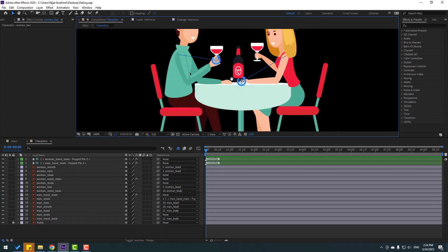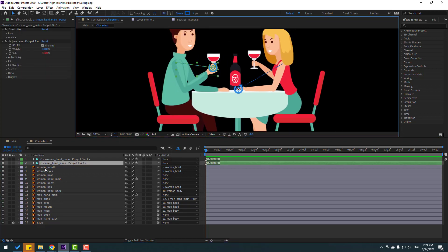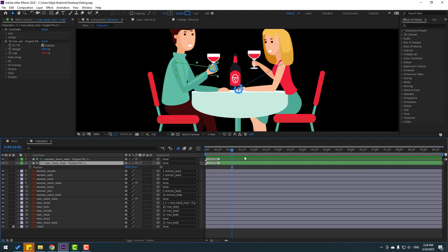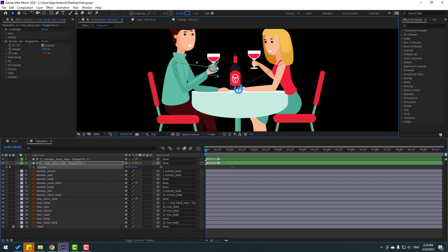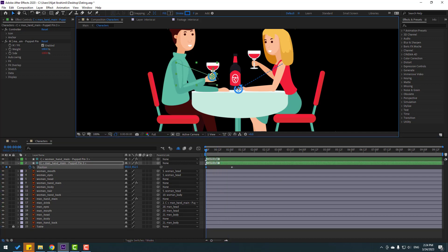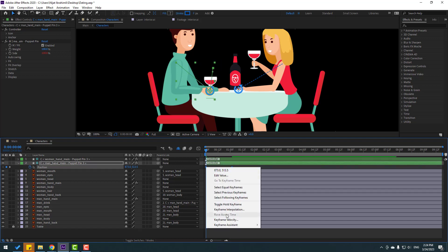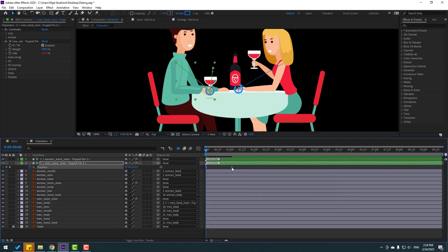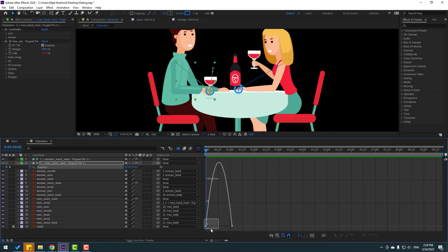First, select the man controller, press P to open position. Make a new keyframe here and go to the back keyframe — move it down like this. Select the keyframes and make easies. Let's animate. Go to the Graph Editor, select this graph, and make the graph like this.